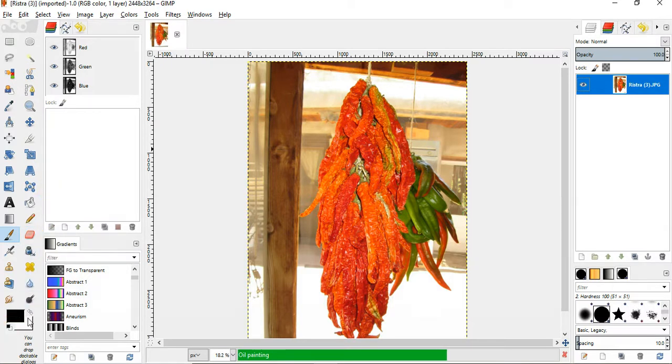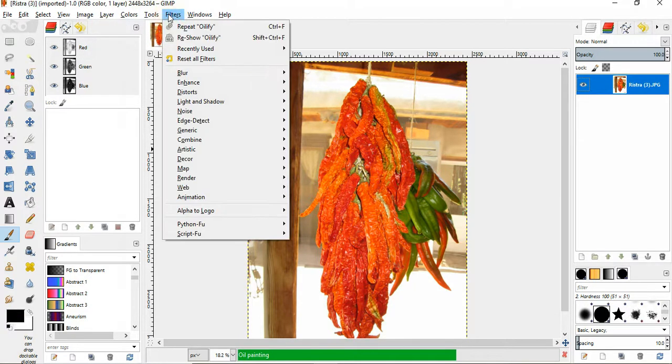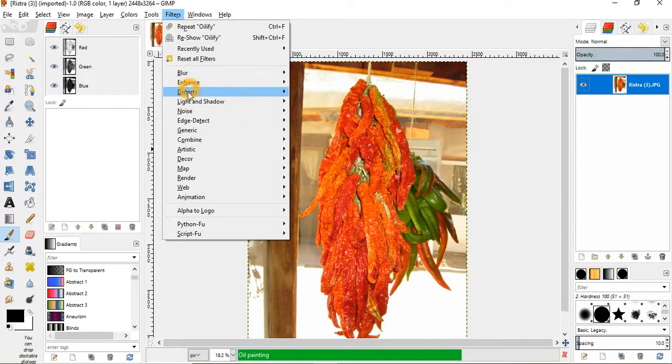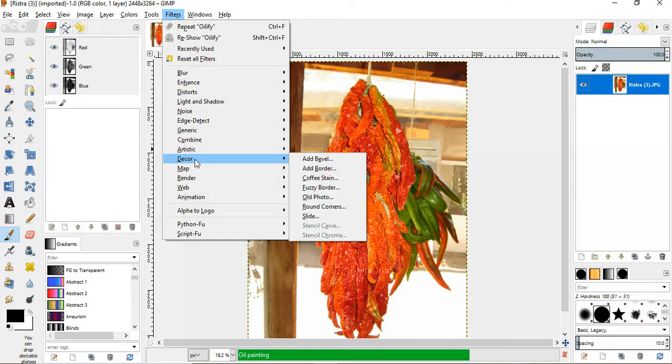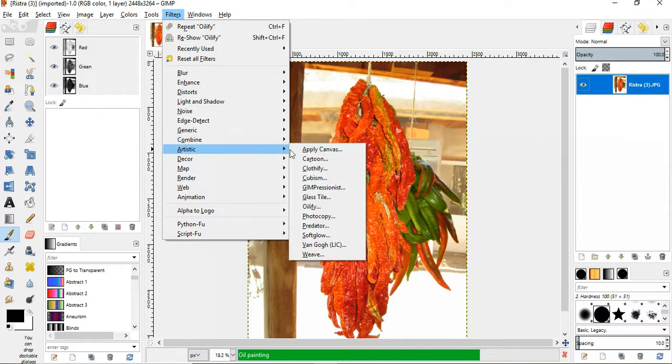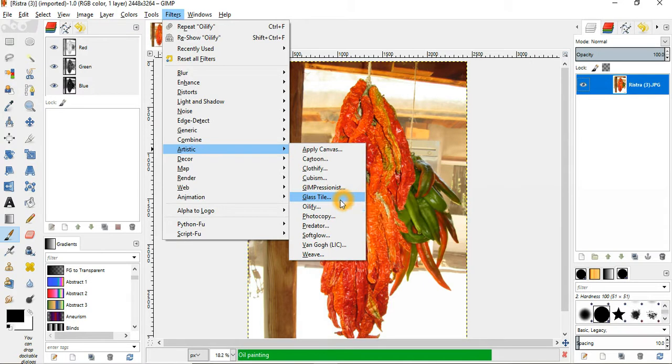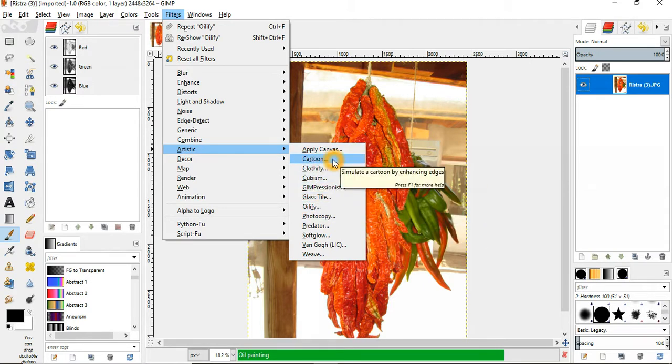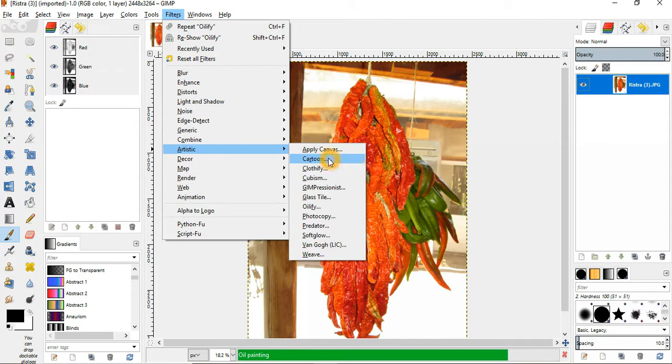You control the color of your palette here. And there's other filters, of course. If I didn't want to make it into an oil painting, I could come over here and apply other effects like cubism or glass tile, cartoon effect. There's a lot of things you can do to it.